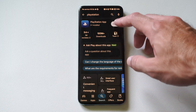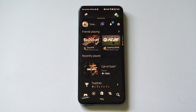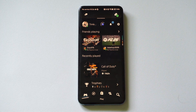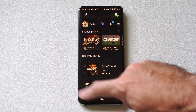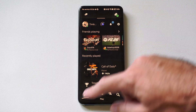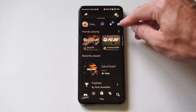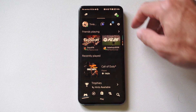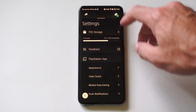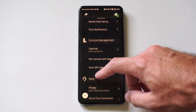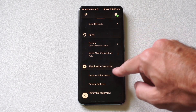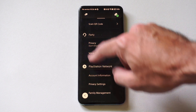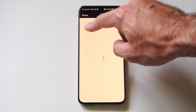Just log in and sign in with your email address and password associated with your PlayStation account. Then on the first page, go up top to Settings, select that, scroll on down, and we want to go to PlayStation Network account information right here.